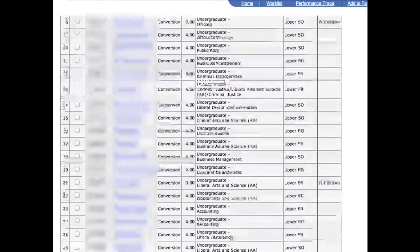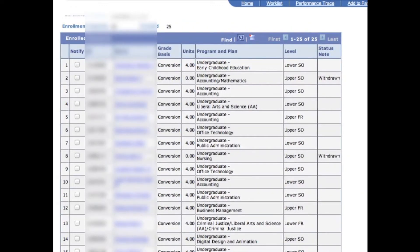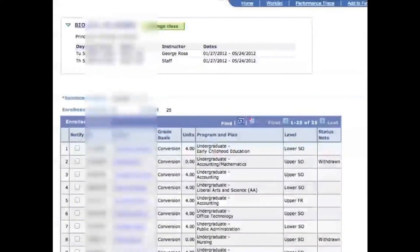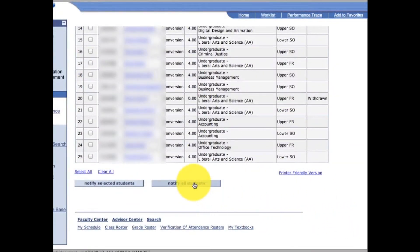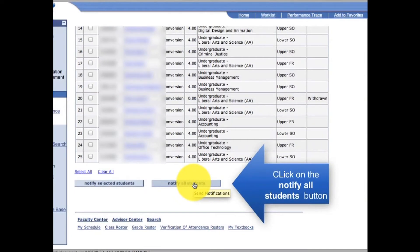You can see that in this course already a couple of students have withdrawn. Now, let's say you want to contact all the students — you want to send out an email blast to all students. You scroll down and click on the button 'Notify All Students.'